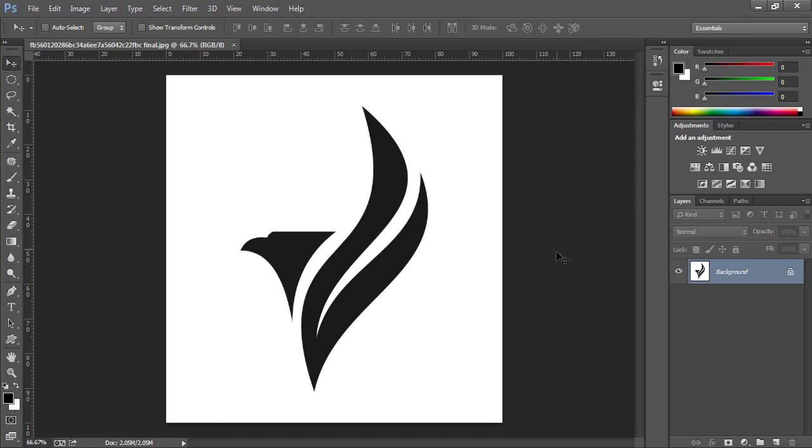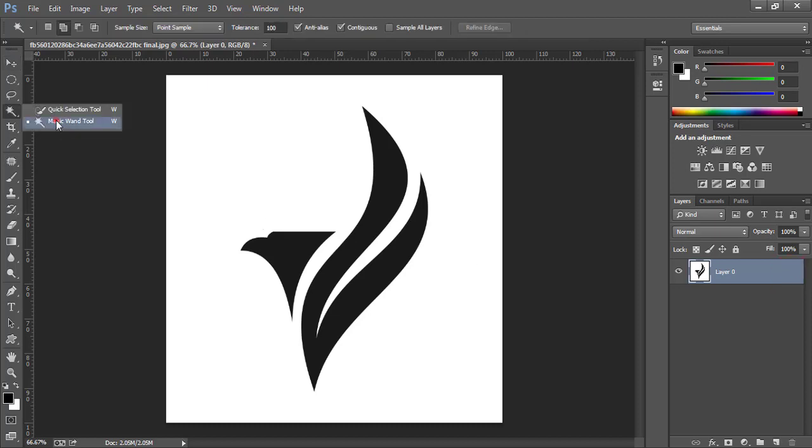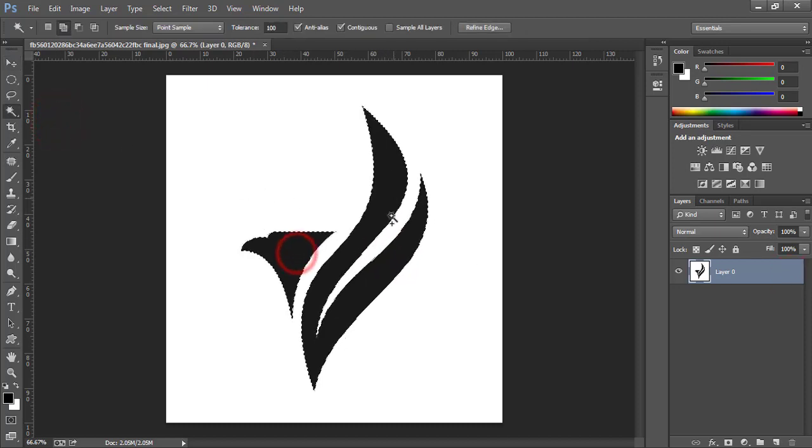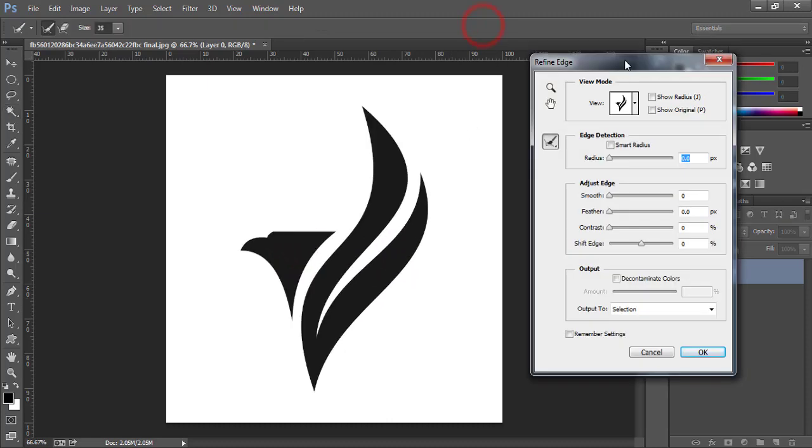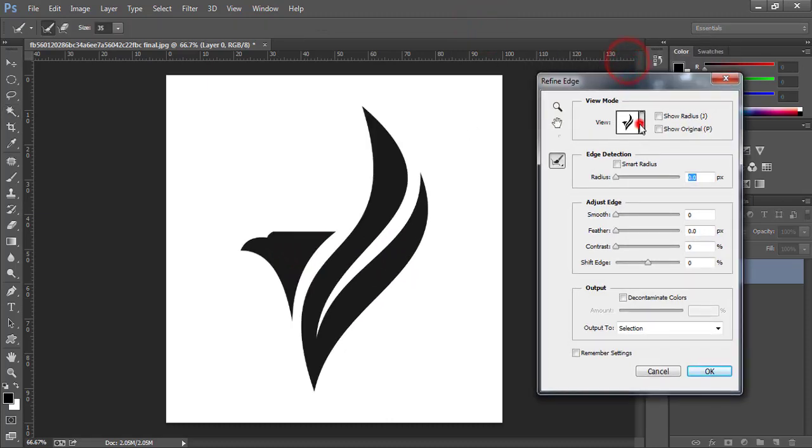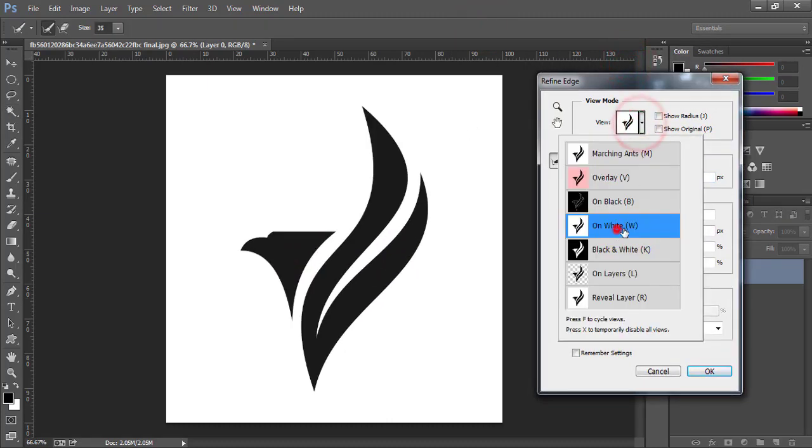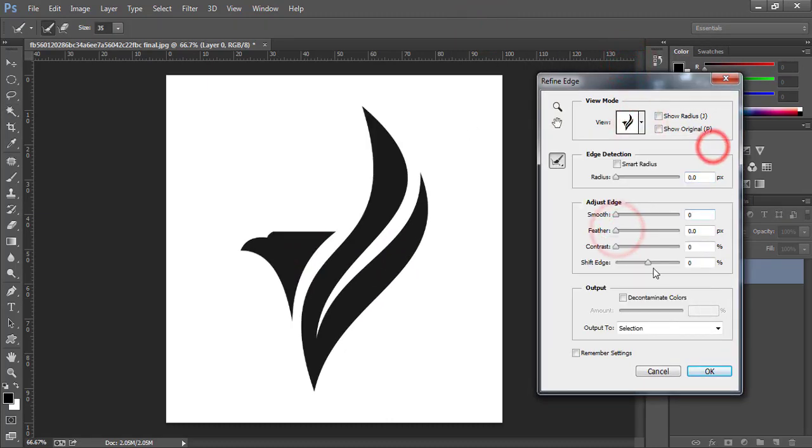So first of all, unlock this layer. Use magic wand tool to select 2D image. Now go to refine edge tool. Here you have to select on white background.